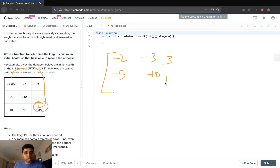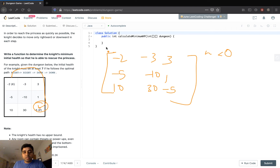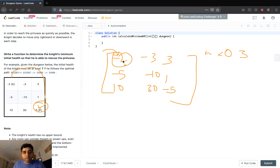The grid is -5, -10, 1, 10, 30, -5. The rules are: if the knight has 0 or less health when he enters a room, he dies and can't move forward. Initially, to enter the dungeon, he needs a minimum of 3 health points, because if he loses 2 he is left with 0 and can't move forward.